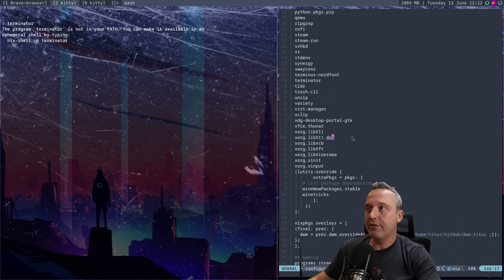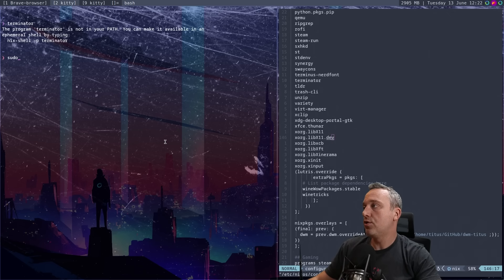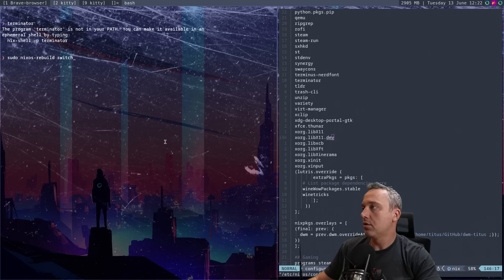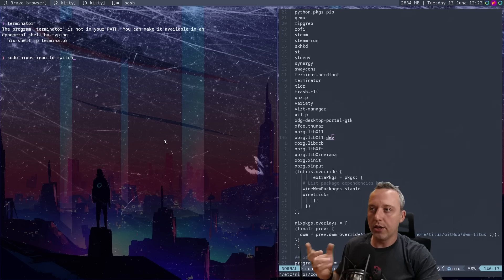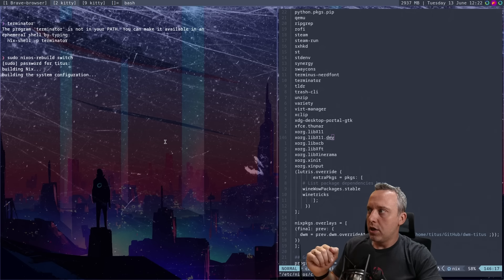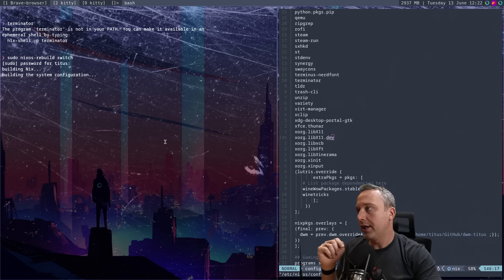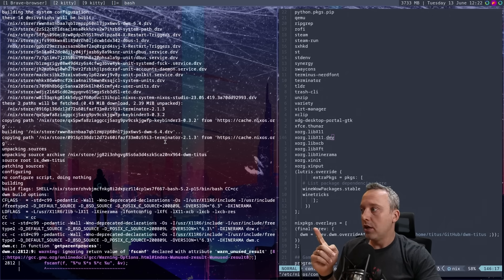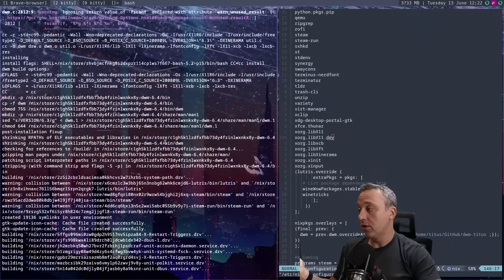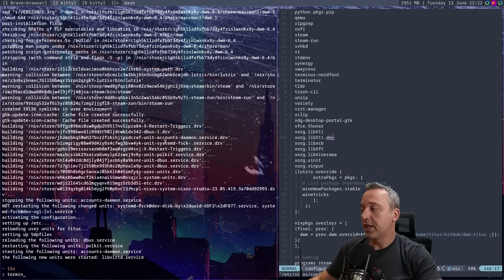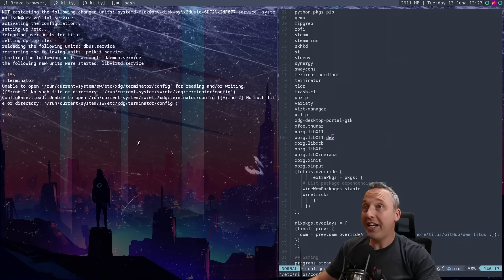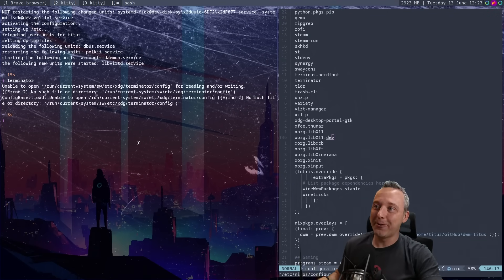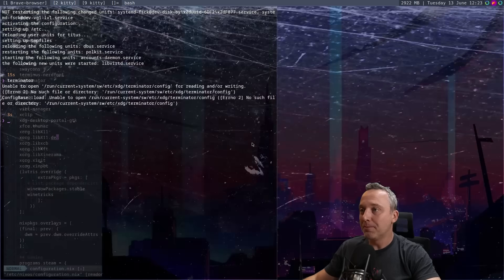But obviously this is what we want to do. I'm going to save this file out and add terminator as a package. With that saved, we'll just do a sudo Nix OS rebuild and switch. And what this does is it references that config file, rebuilds anything and goes, hey, has anything changed here? We'll push it through and it'll go, oh, you know what? There's a new terminator package. I'm going to go ahead and install that. And if there's anything else changed, it will also change and install that as well. With that done, and we could type terminator, we now have it system-wide. It's that fast. That's insane.